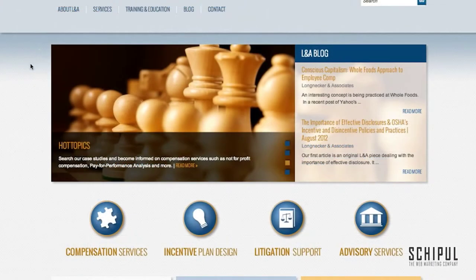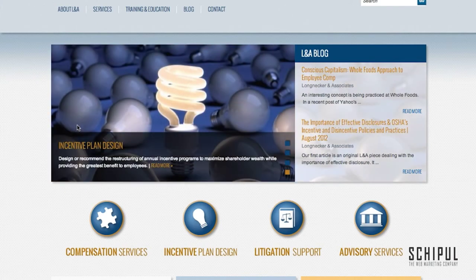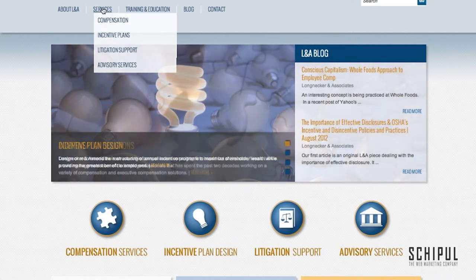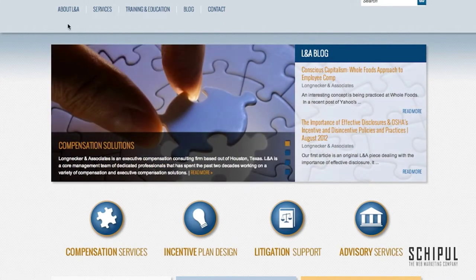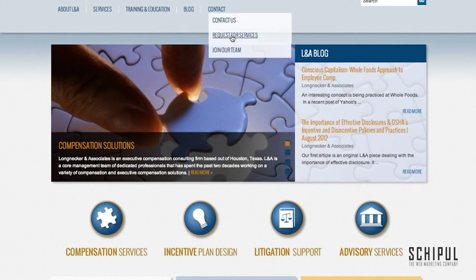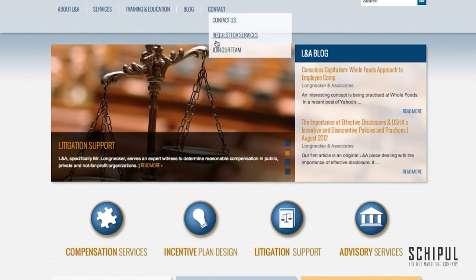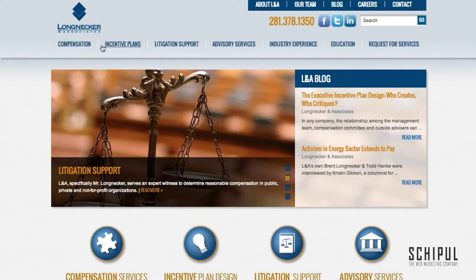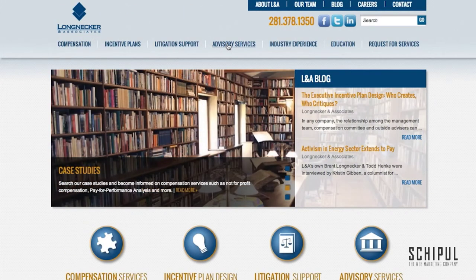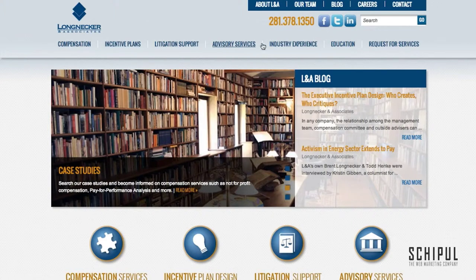This is how the website looked before we made edits. You can see that the navigation order is in line with the top content we were seeing in Google Analytics. We recommended to the client that they break out the services section into separate nav items, and also move the request for services form page into its own nav item, since it was buried in a dropdown. Now we have each of the services in their own nav item as well as the request for services pulled out into its own nav item.